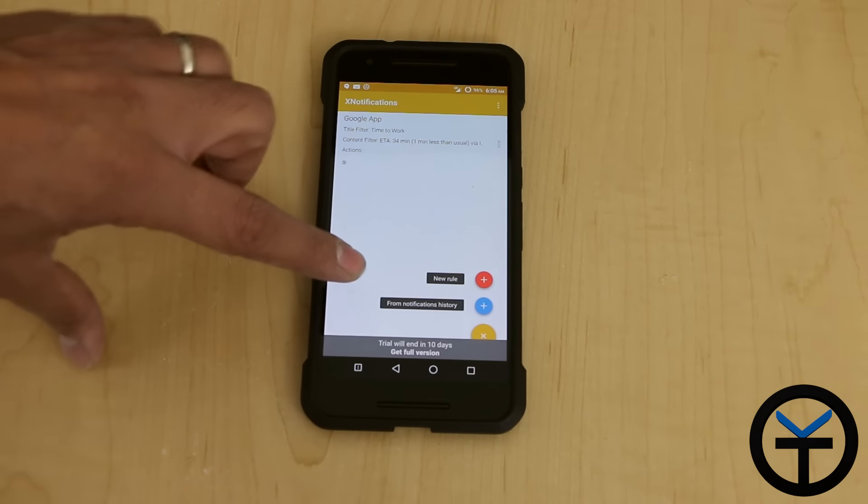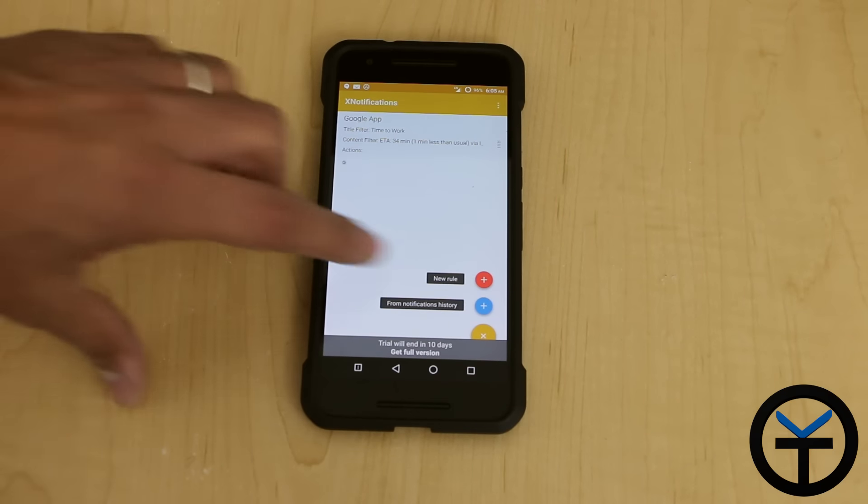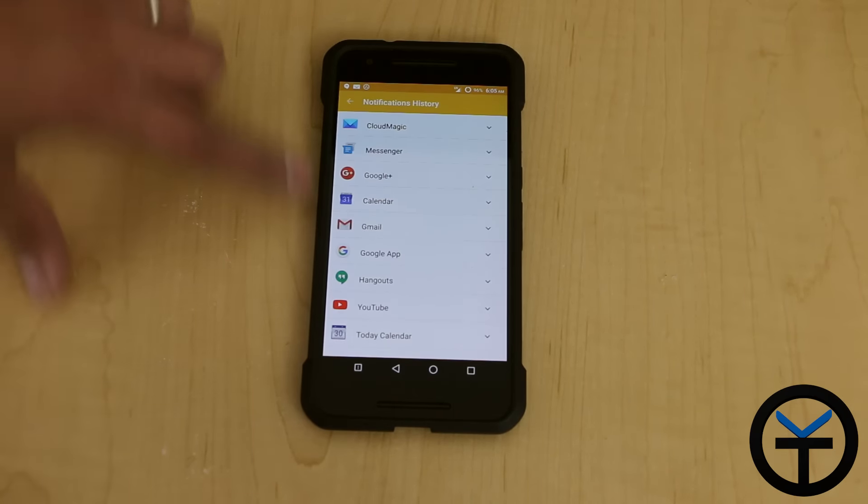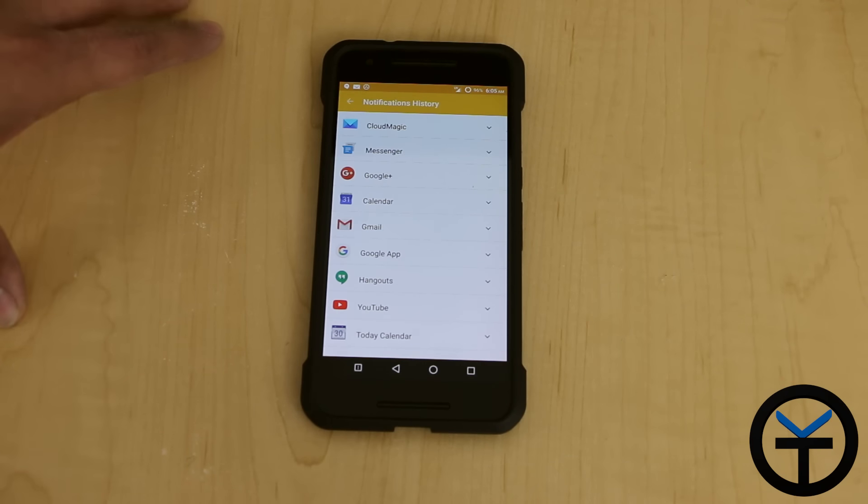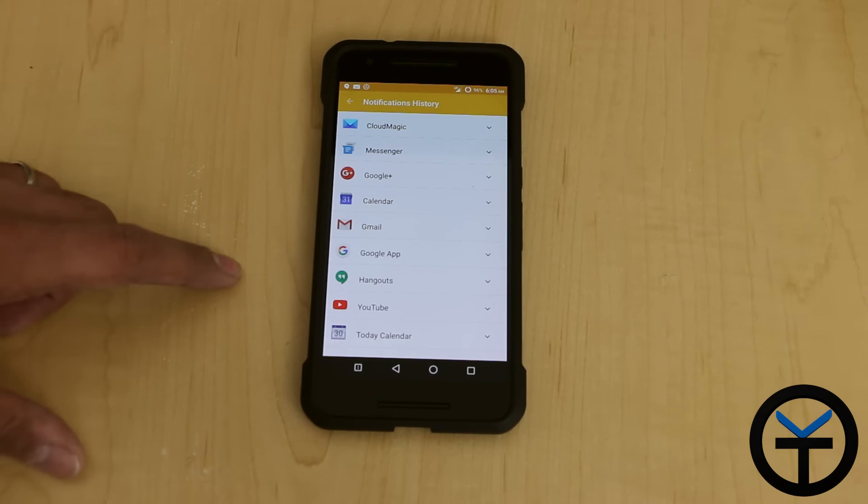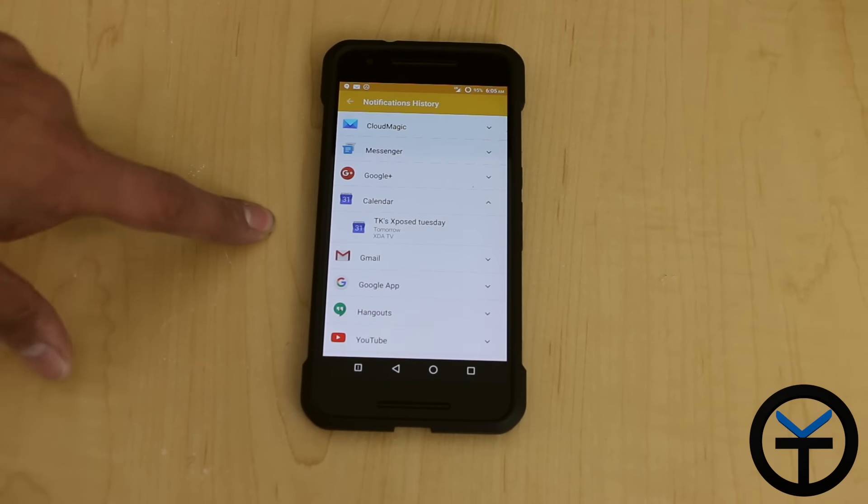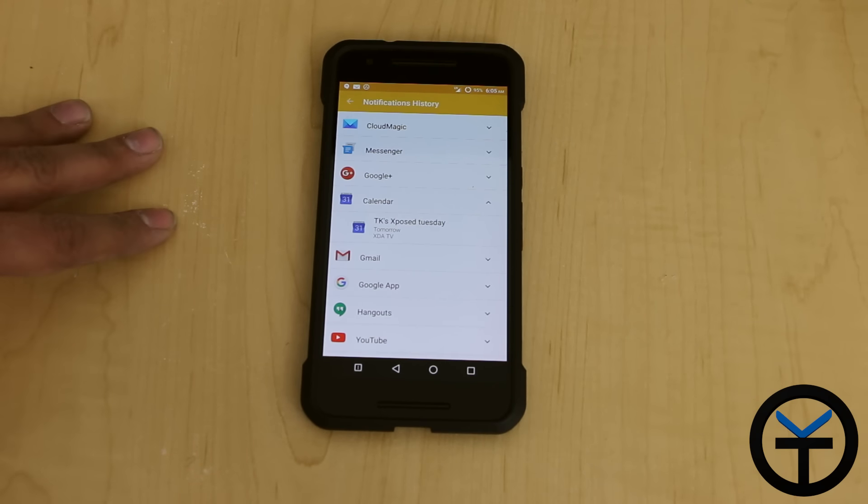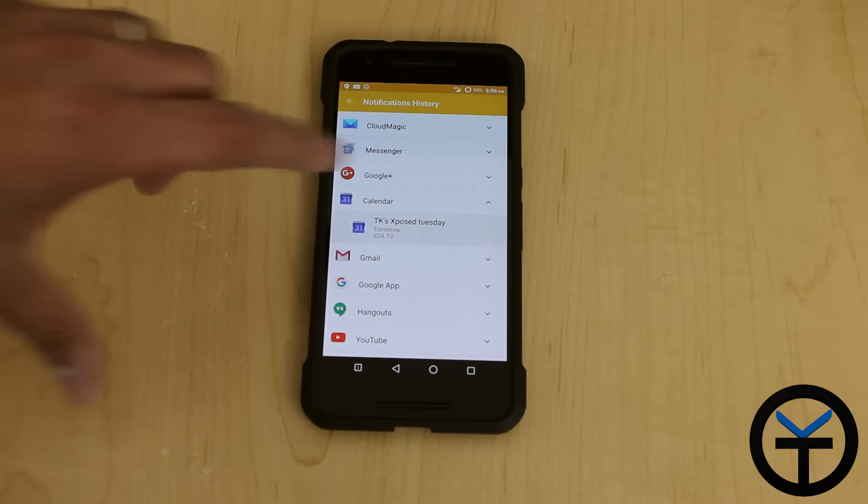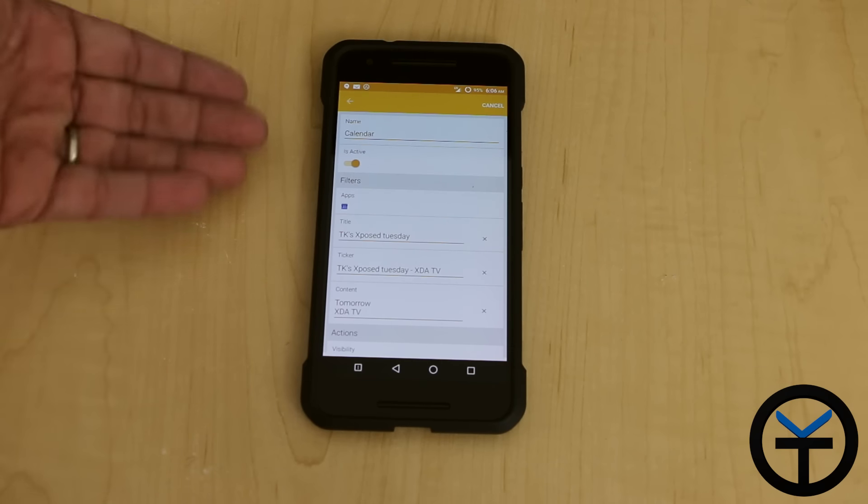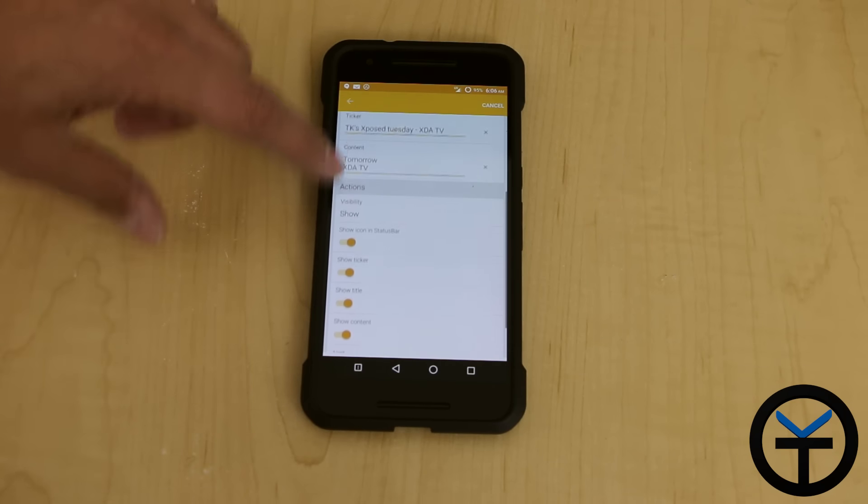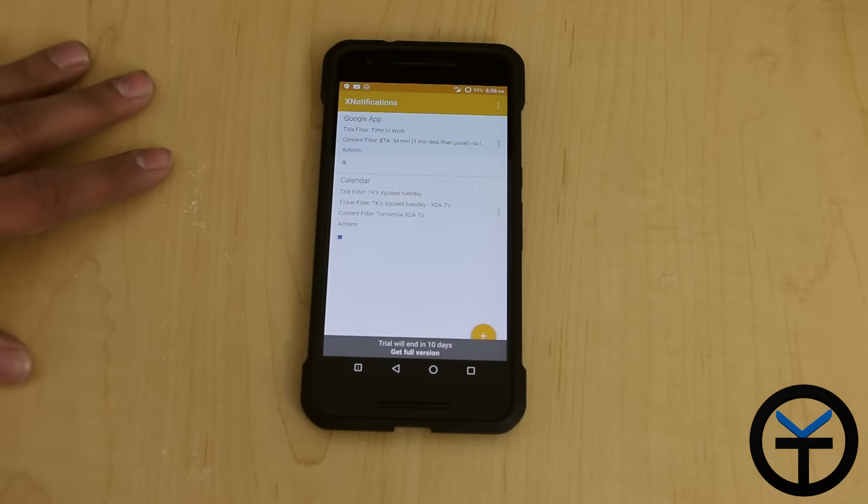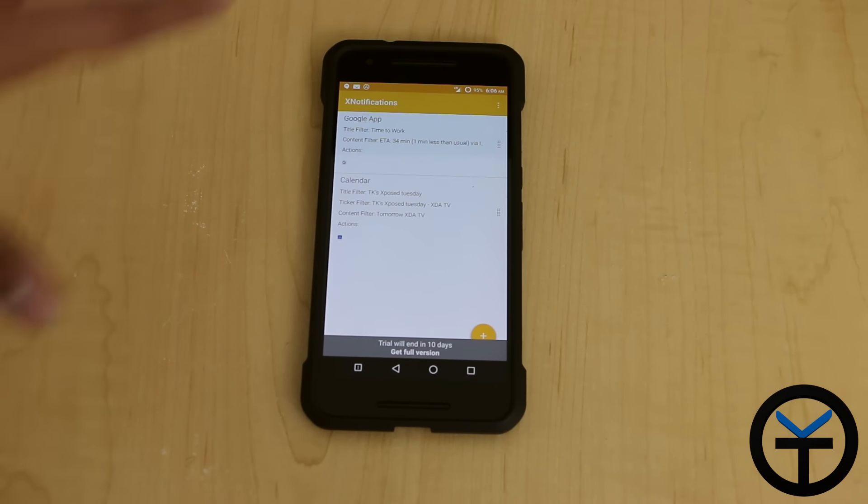The other option here is the ability for it to read through your previous notifications. It shows all the applications that recently posted a notification. You can go through and open up each one of them and basically set it up. An example would be for the calendar. It's telling me that I'm supposed to do this video, the Xposed mod for Xposed Tuesday. I can select it and it'll populate it directly into a rule setting for me and I can go ahead and customize it. If I'm done, I'll just say the arrow back. It adds it as a rule and I'm able to customize them. Very nice, very simple.